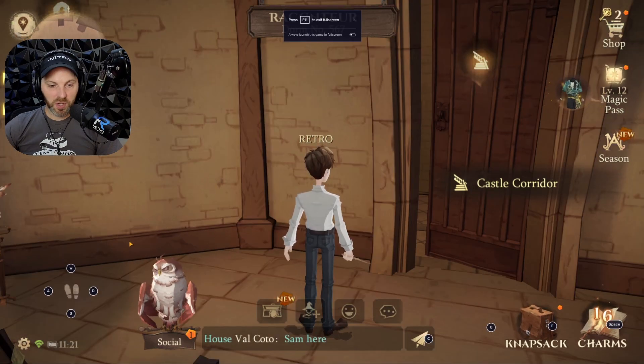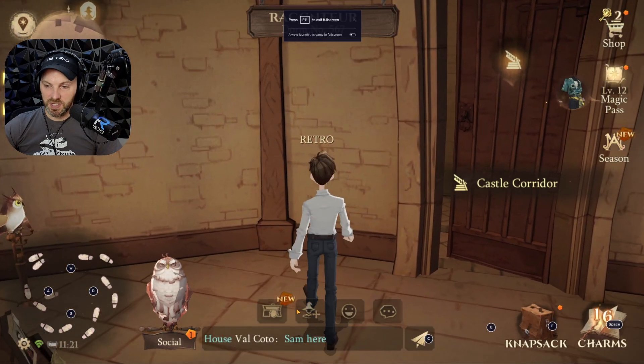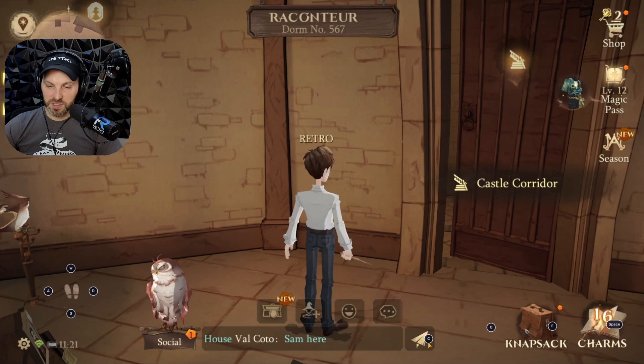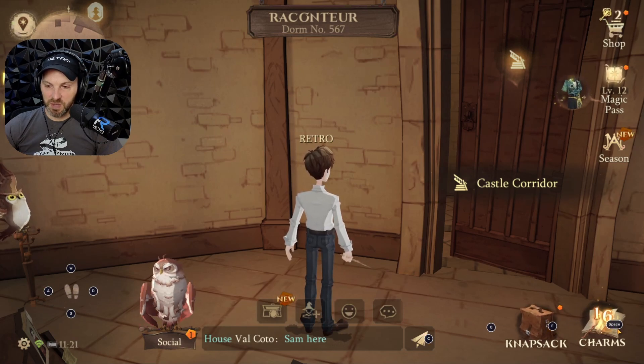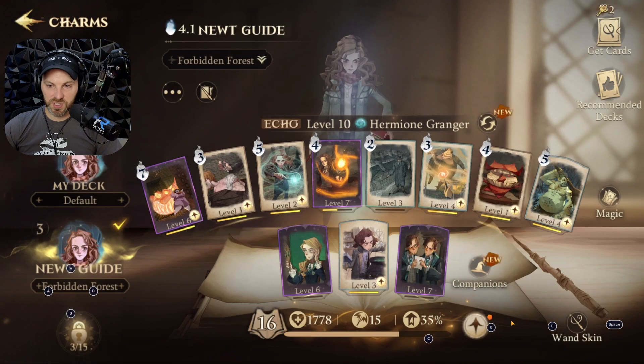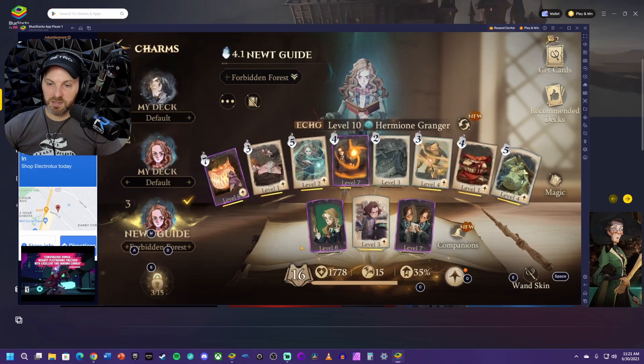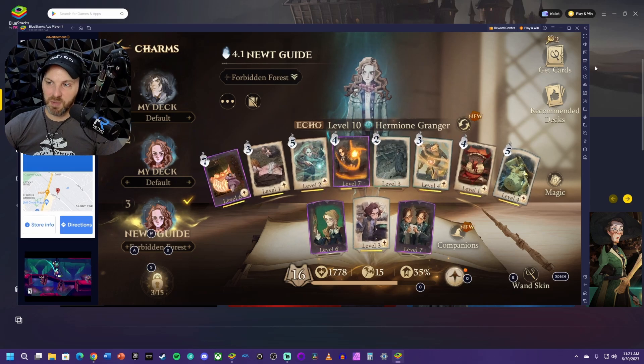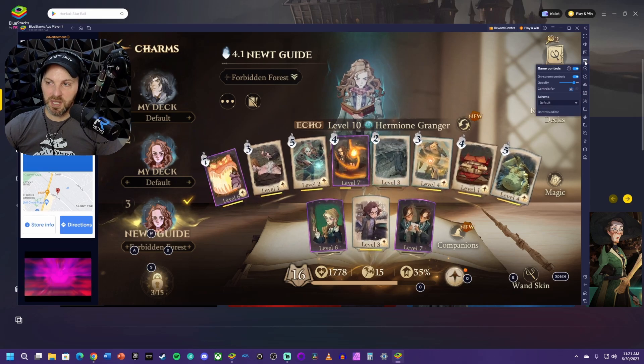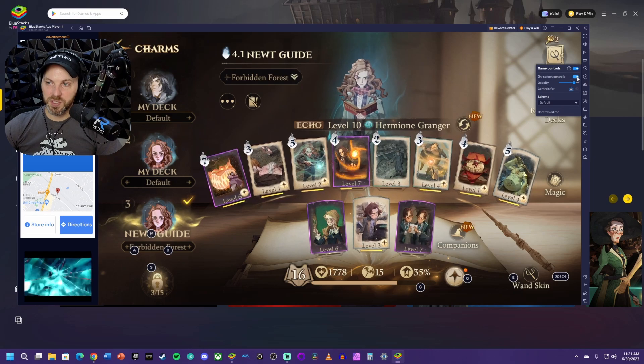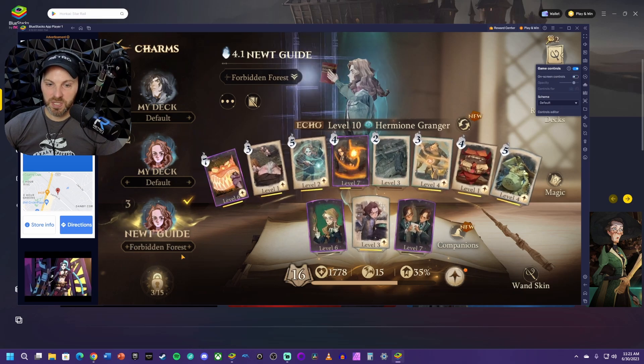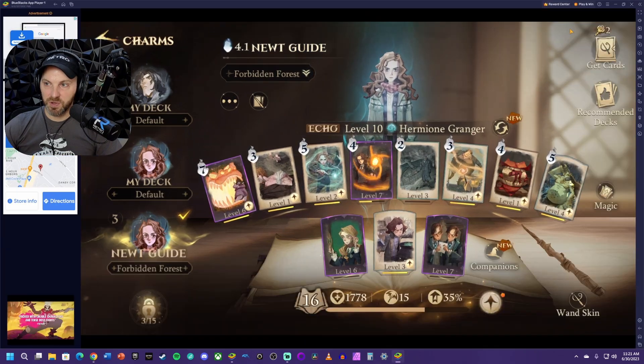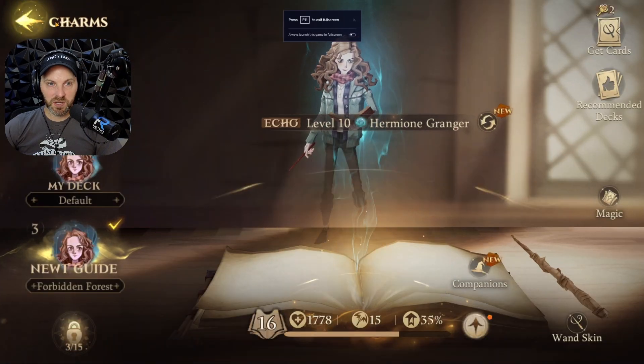Now there are some additional onscreen controls, like over here you see W, A, S, and D. You have C right here to type, Q and E for the Knapsack, Space will pull up your charms. I personally don't like having that cluttering up the UI. If you click on this little icon right here, keyboard game controls, you can turn off the onscreen controls, and then you're not going to have that cluttering up there at the bottom.